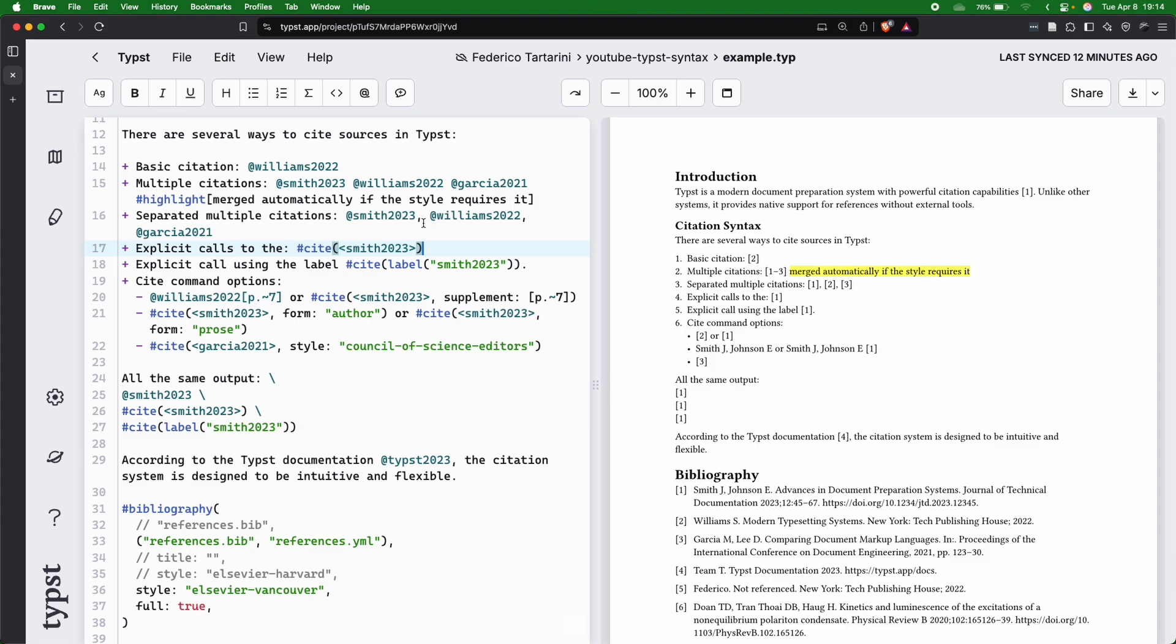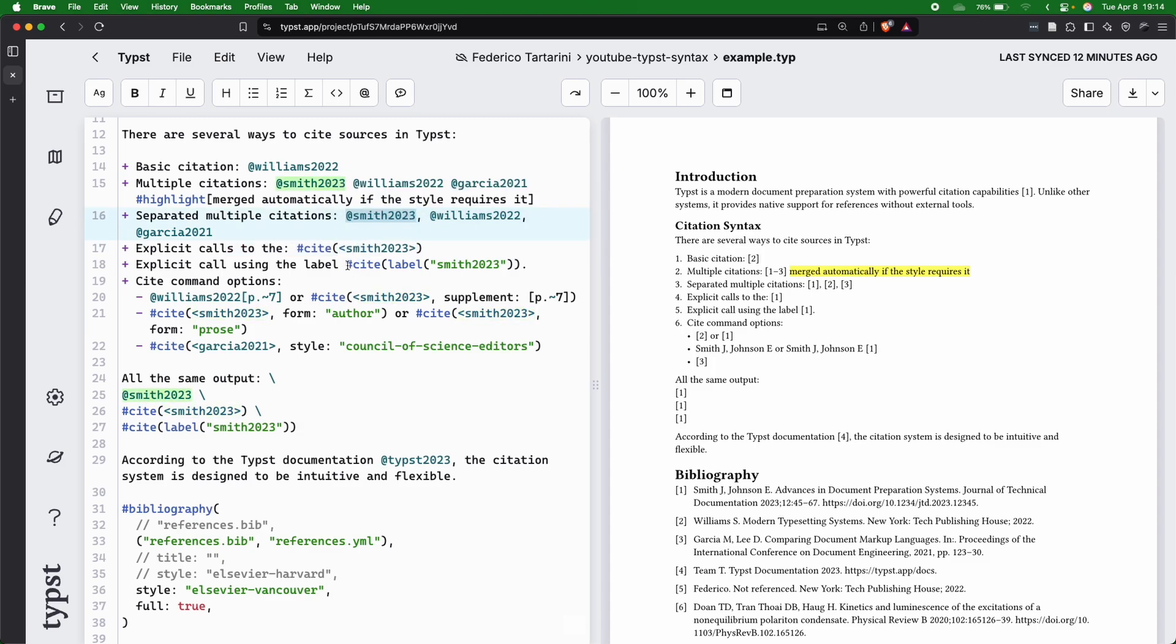If you have a unique key that has strange characters that will break the compilation, and neither of these approaches would work, you can always use the more verbose command, which is cite open parenthesis label,